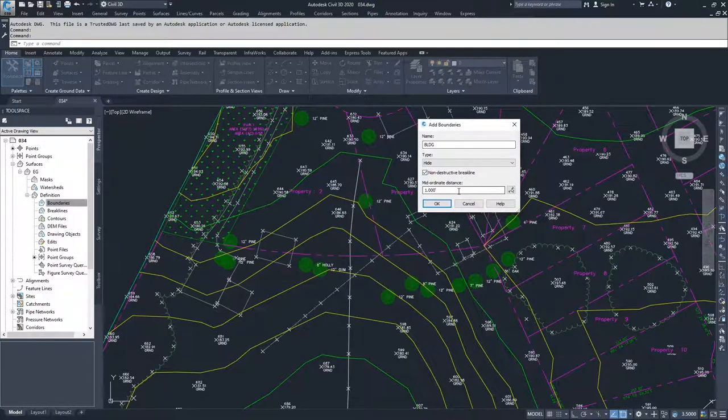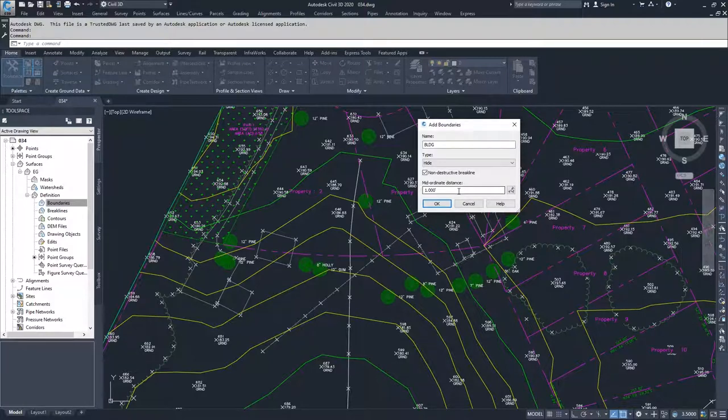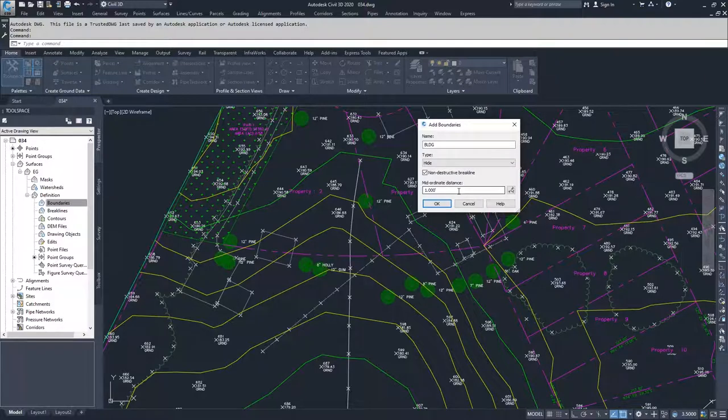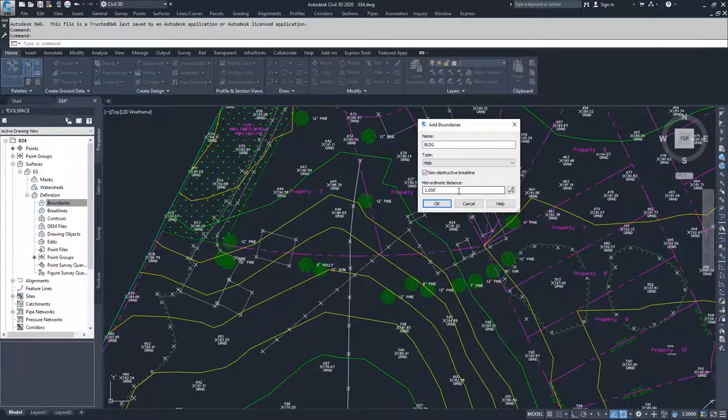In most of these times when you're adding some sort of definition for a surface, you're going to see something called a midordinate distance. That is basically saying if you have a curve, how far off of that curve can your cord be. If you set it to something very small, it's going to create a bunch of small lines to better approximate that curve. If you have a large midordinate distance, you'll have less lines and those curves will be less well defined.